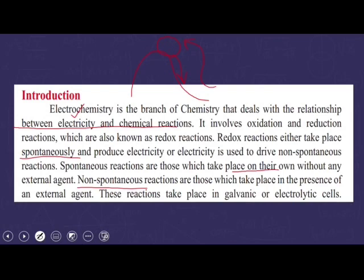Among different types of redox reactions, some are spontaneous reactions — and because of these spontaneous reactions, we get electricity. That means there are some chemical reactions that will provide us electricity. On the other hand, we will use electricity to drive, start, or complete a chemical reaction. That type will be included in non-spontaneous reactions.